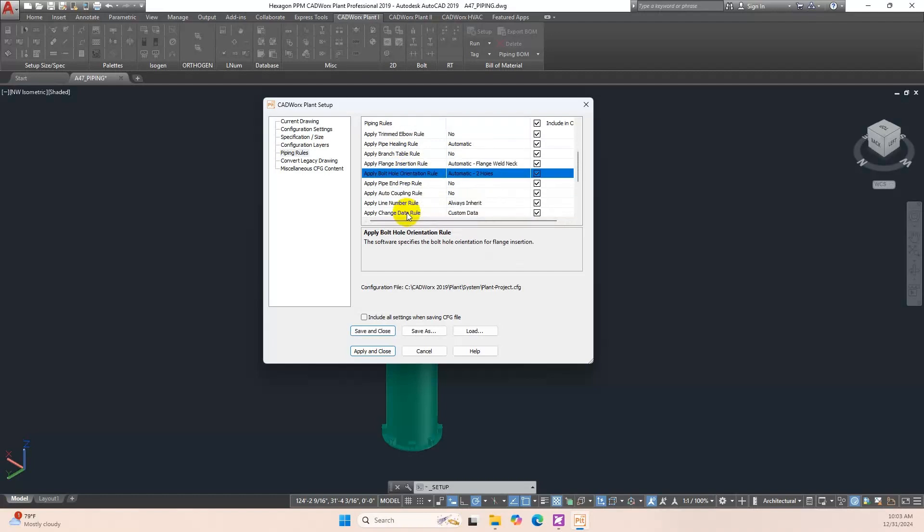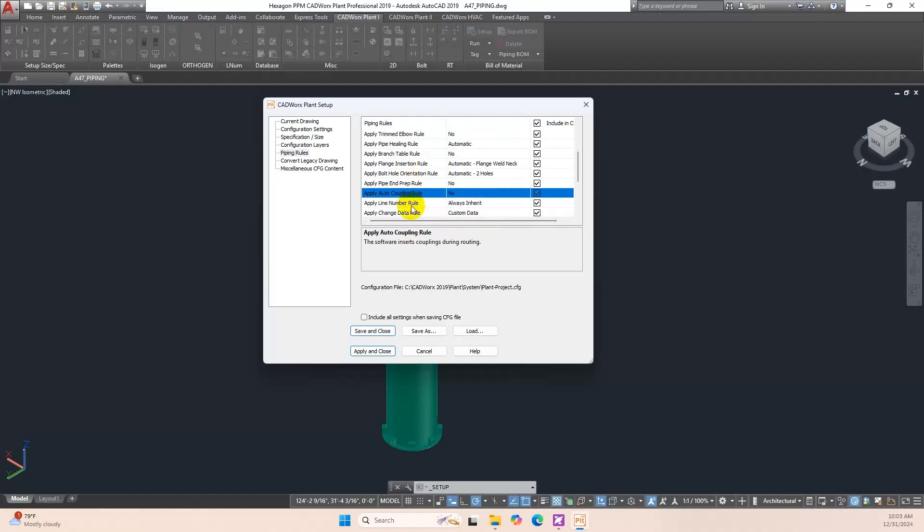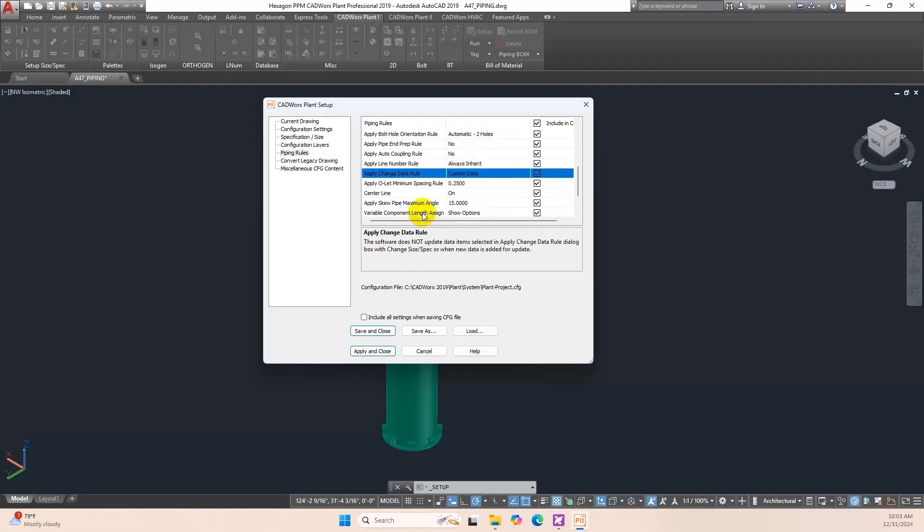Apply Bolt Hole Orientation Rule is Automatic Two Holes. Apply Pipe End Prep Rule is No. And Others are Default. Click Apply then Close.